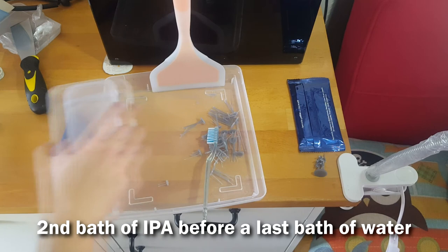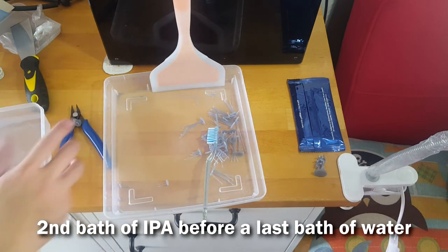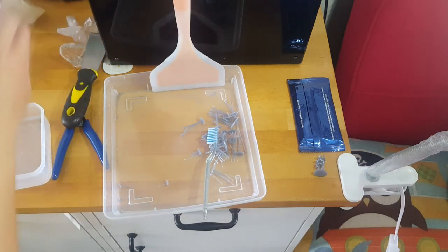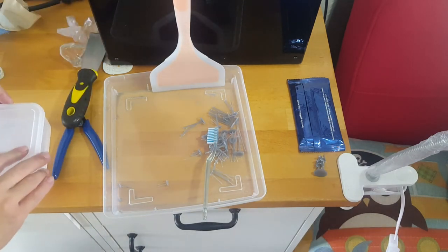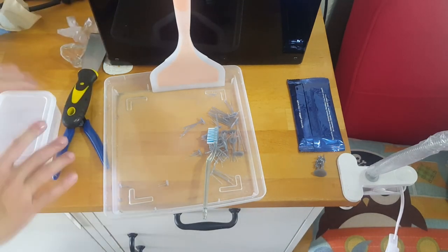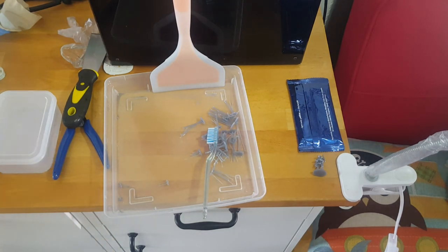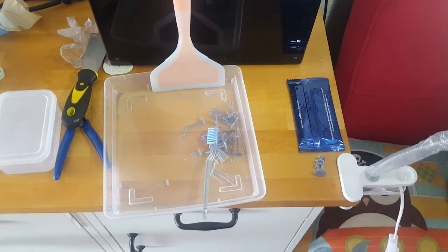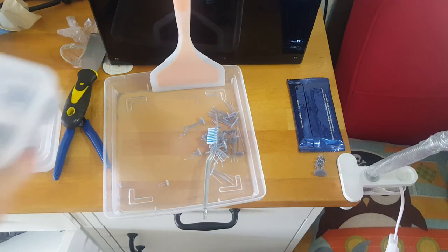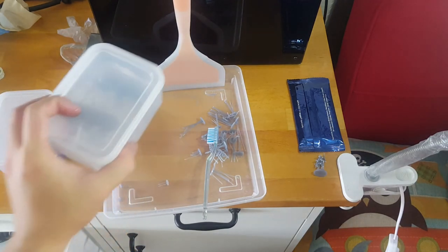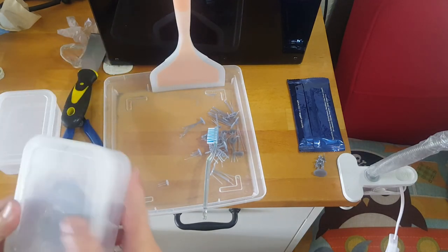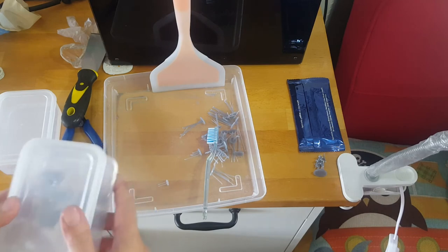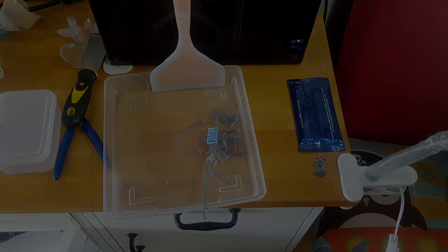So this is the first bath, which is pretty gunky. I'll probably have to pour in a little bit more. Right now they're in the second bath. I'll just leave this in here for a bit more to clean it out. And I'll give it a third bath of water.